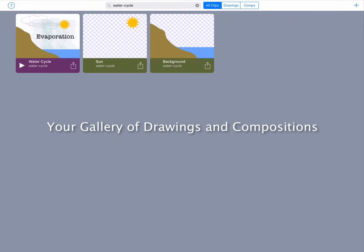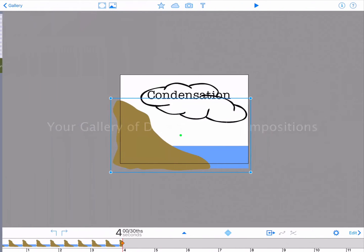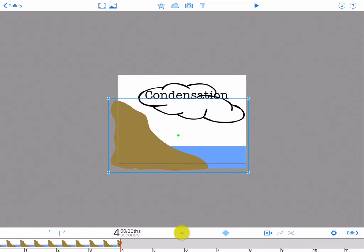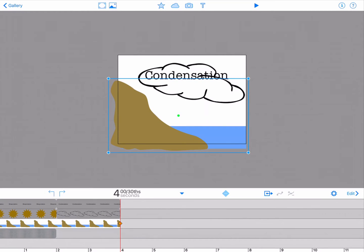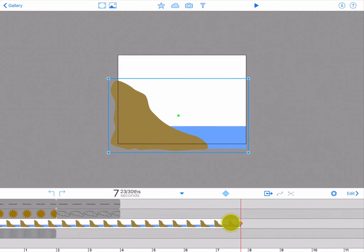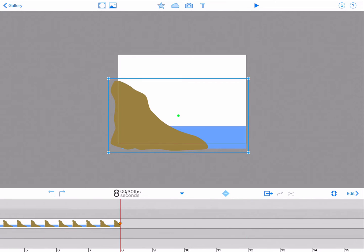Select the water cycle composition from your gallery. View each of the elements in your animation by tapping the upside down triangle above the timeline. Notice that each of your elements is on its own layer. Extend your background element from 4 to 8 seconds so your background will appear in the next two phases of your animation.